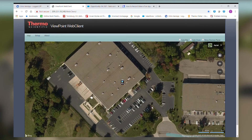This is a demonstration of the Radeye in an alarm state as viewed through the Viewpoint web client. I'm zoomed into my location and showing the Radeye icon here in the center of the screen.